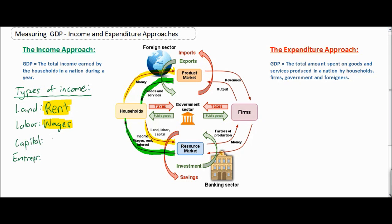Next, let's talk about capital. Capital is a little bit more difficult to understand. Households receive interest payments in exchange for their capital resources. To explain this, we need to look at one of the components of our circular flow diagram — the banking sector. Let's look at the banking sector and determine how households receive payments in exchange for their capital.